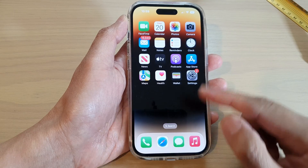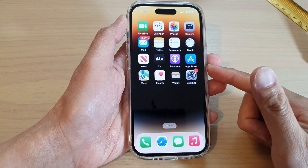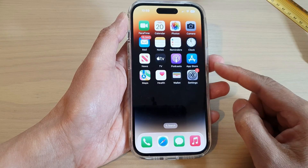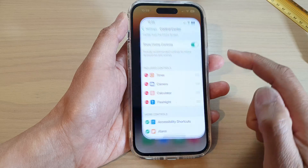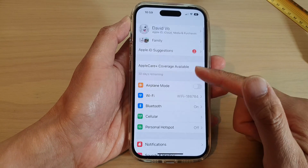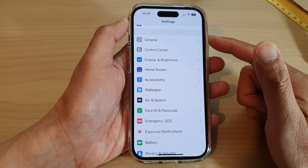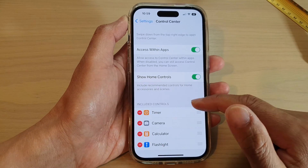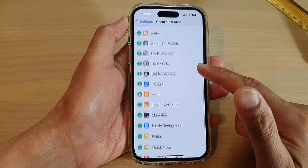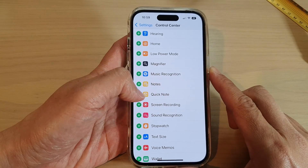First, let's go back to the home screen by swiping up at the bottom of the screen. On the home screen, tap on Settings, and in Settings you want to swipe up and tap on Control Center.